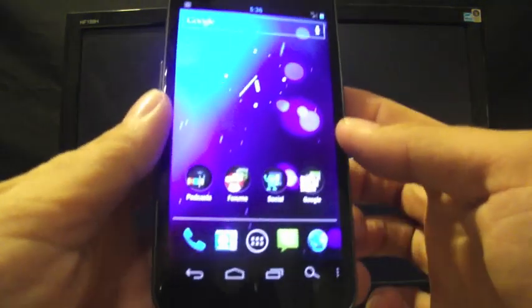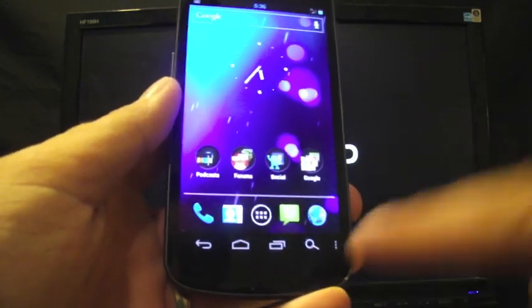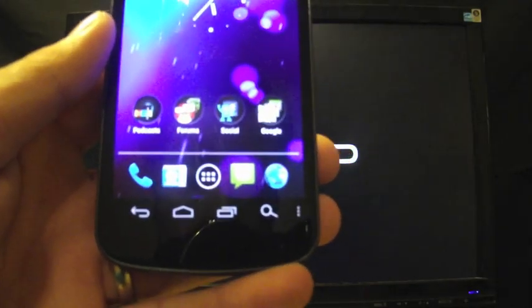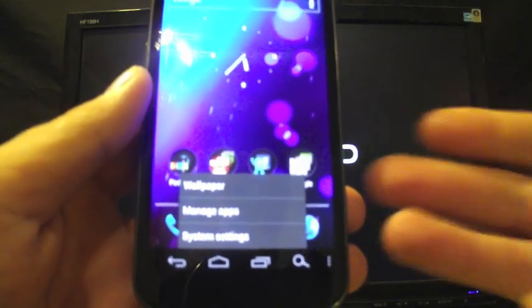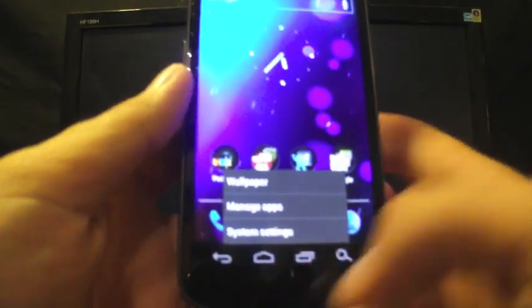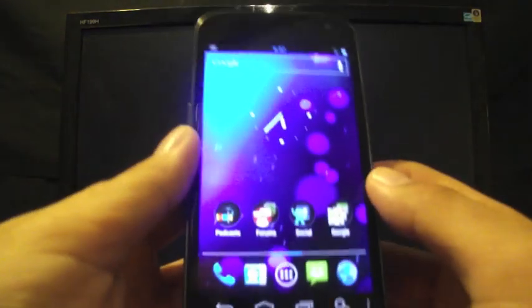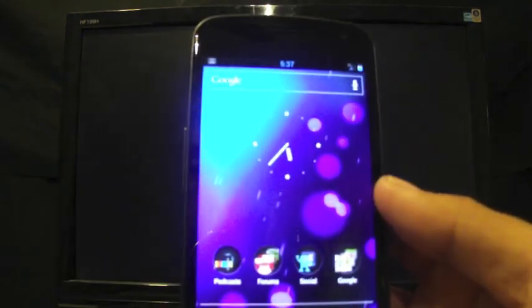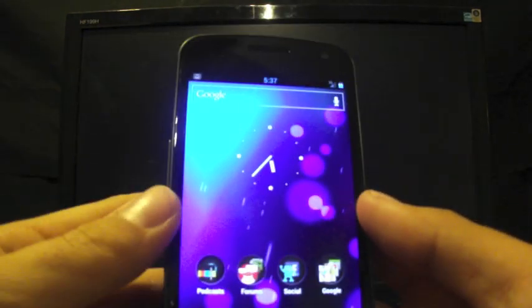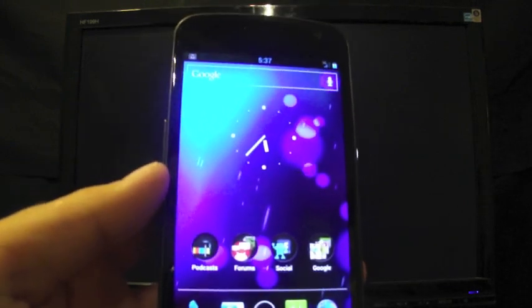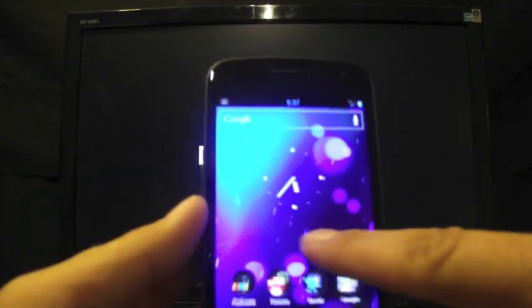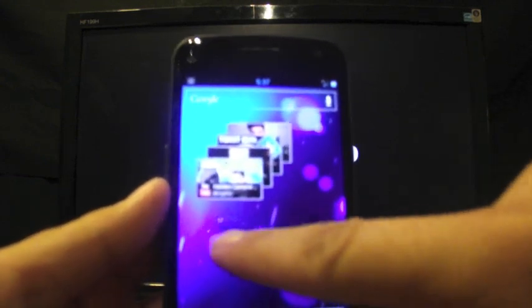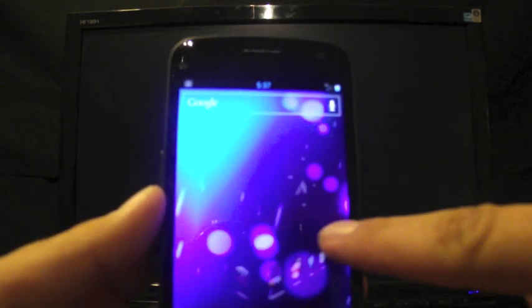Another thing that you'll notice right off the bat is the soft keys that have been modded. I have a search key there and also a menu key there where I can pull up my wallpaper and system settings, as well as manage apps there from the home screen. Another thing that's cool is that the launcher is customizable. This is a version of Trebuchet launcher and it includes the transition effects.